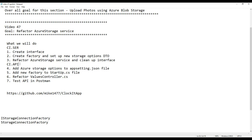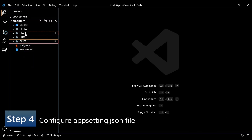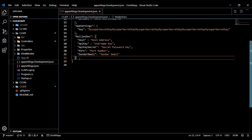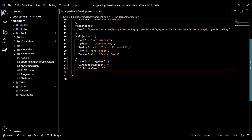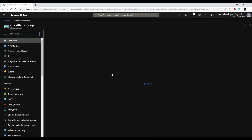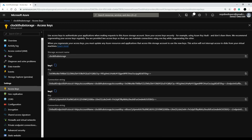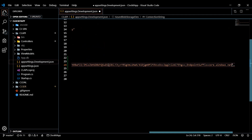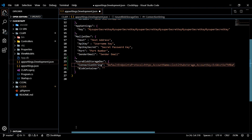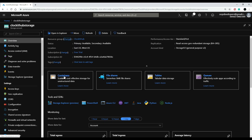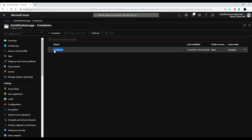Now let's go into our API and open up the appsettings.json file to add our profile pics container name and our connection string. Inside the API, open appsettings.Development.json and paste in the snippet. To find your connection string, go to the Azure portal, into your storage account, find your access keys, and copy the connection string. Paste it into the connection string field.